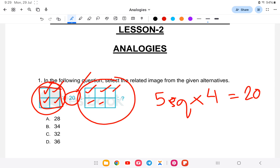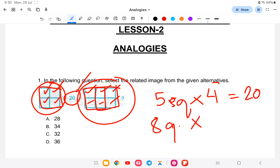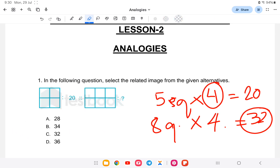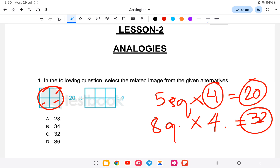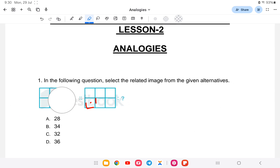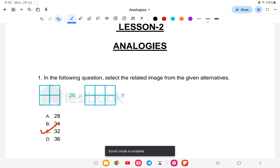Similarly, in the second figure, count the squares: one, two, three, four, five, six, seven — that is eight squares. Eight squares multiplied by four gives 32. So for figure number four, the answer will be 32. The answer is option number C, that is 32. I hope you're clear with this.